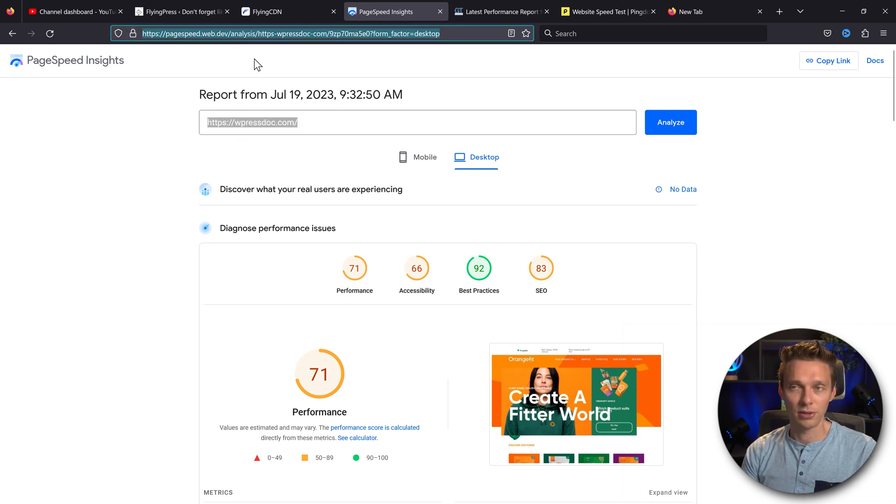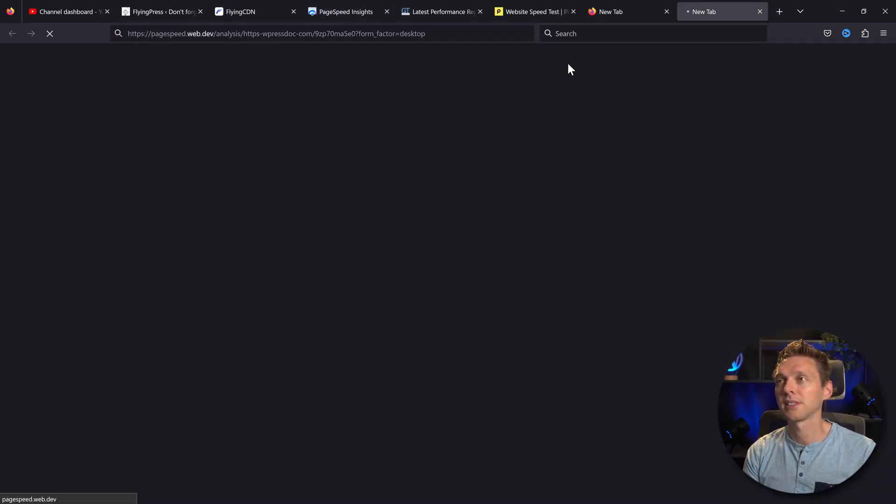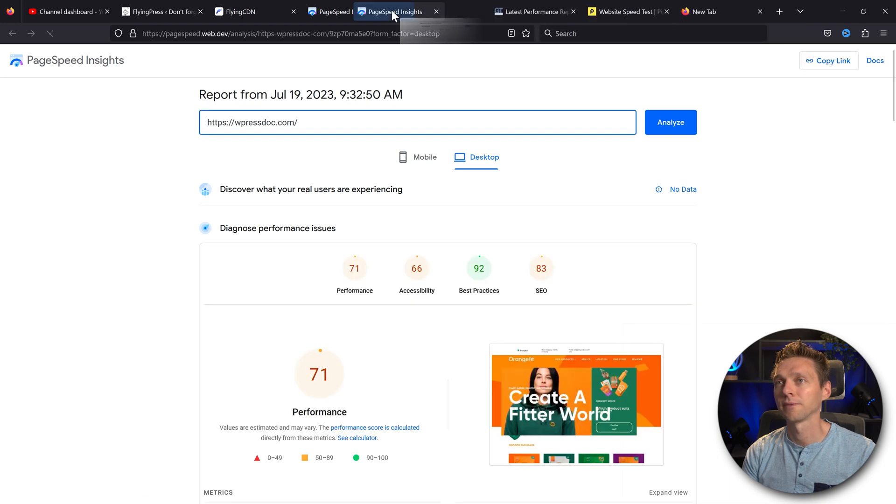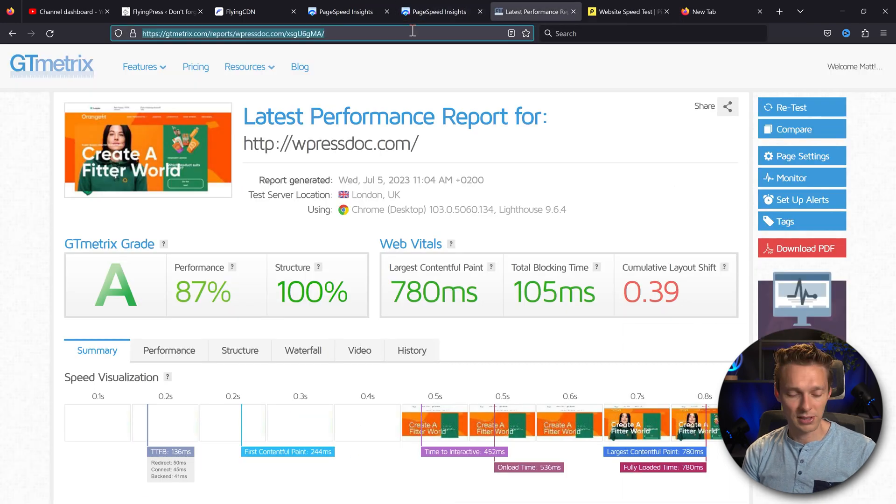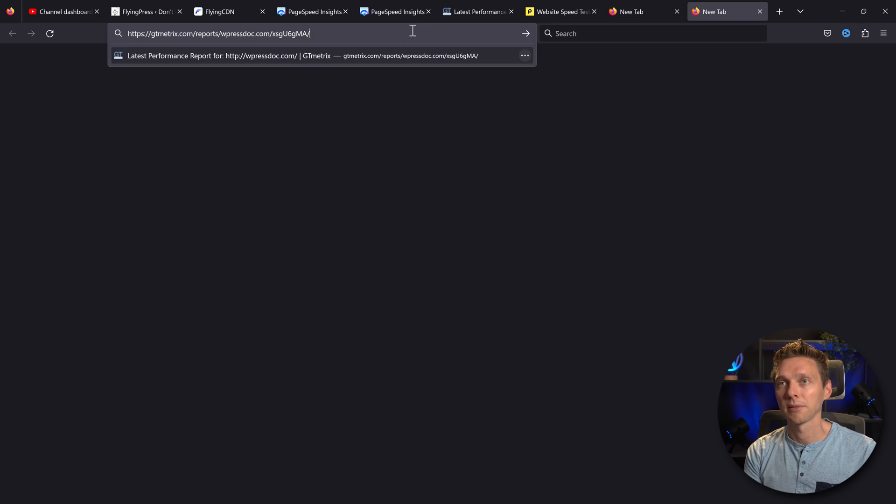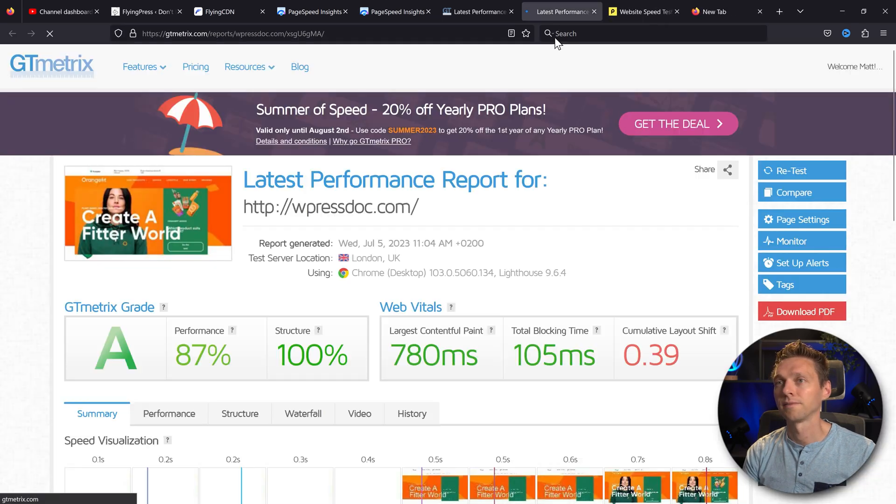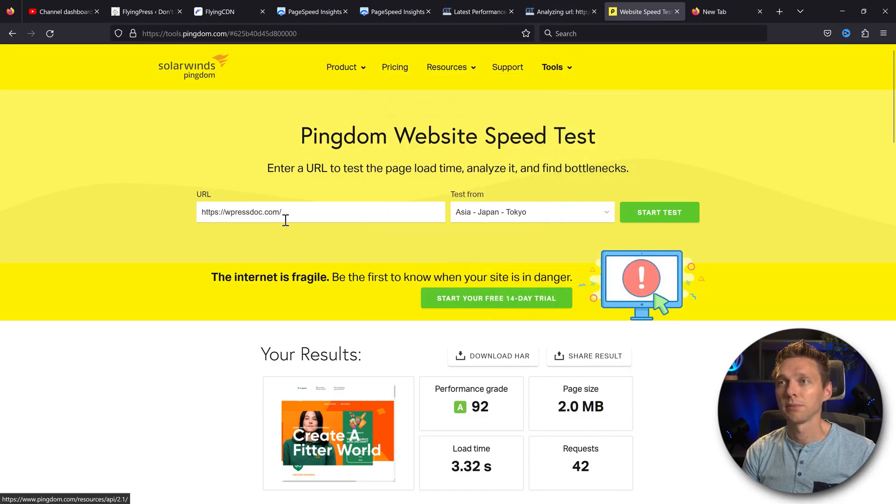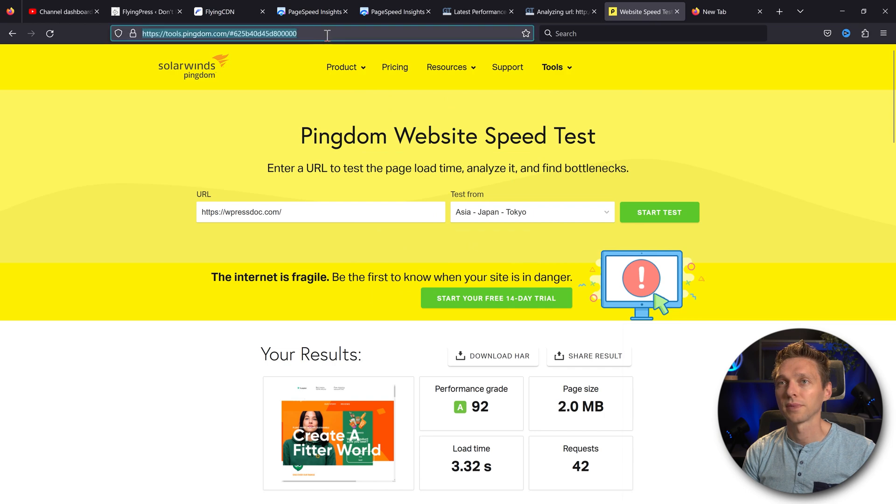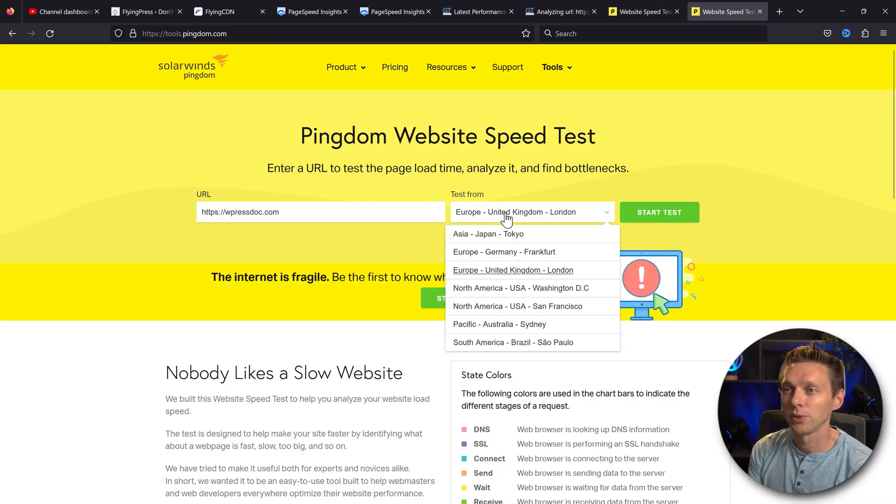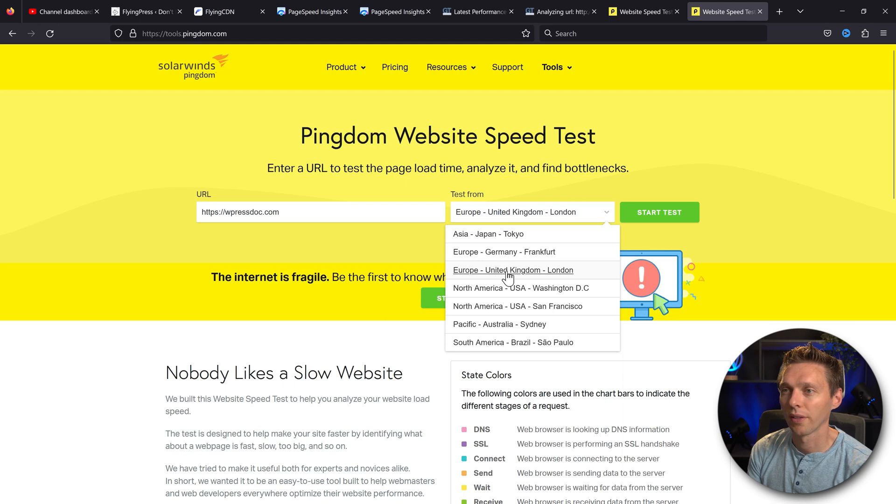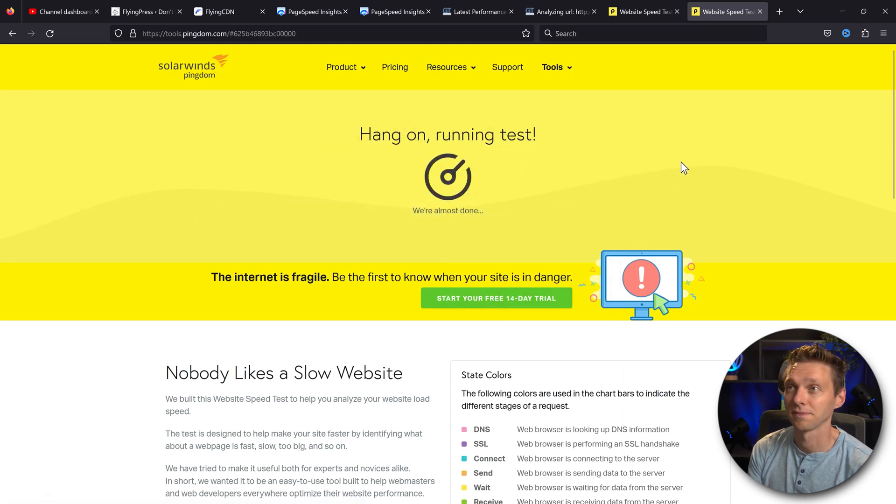How are we going to do that? Just copy this entire URL, go to new tab, paste it in. And then we're going to press analyze again. The same with GT metrics, copy it, paste it in and press retest. Then with Pingdom also copy it, new tab. And we're going to retest it. But this time we're going to use North America, Washington DC. Start test.